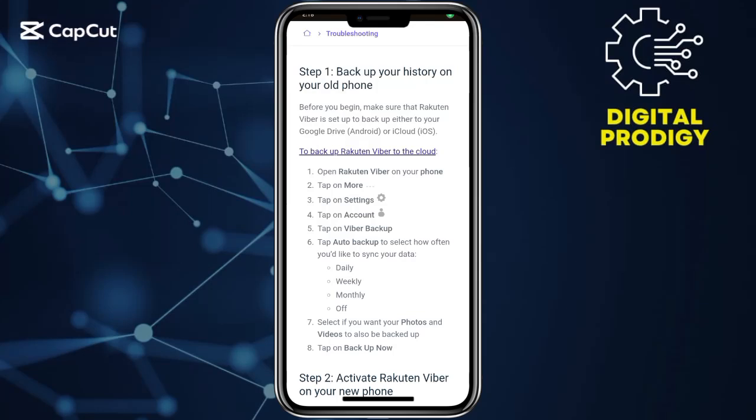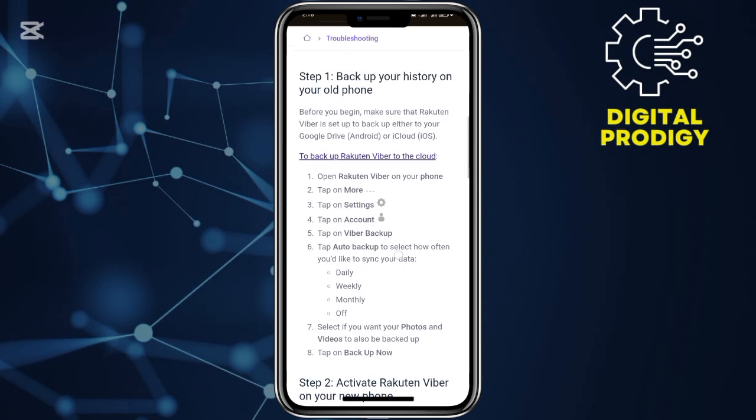Hey guys, welcome back to our YouTube channel. In this video, I will show you how to transfer your Viber chats from your Android to your iPhone.